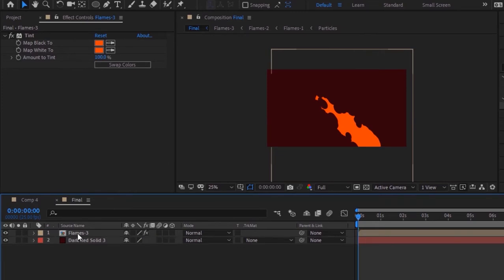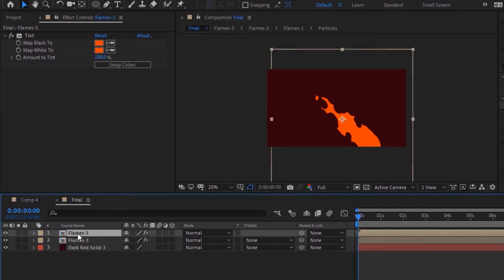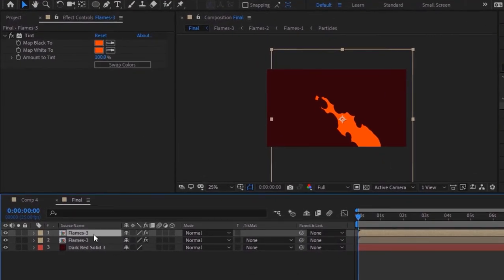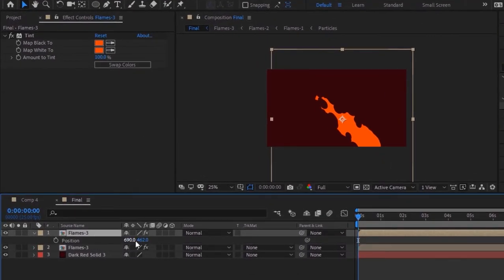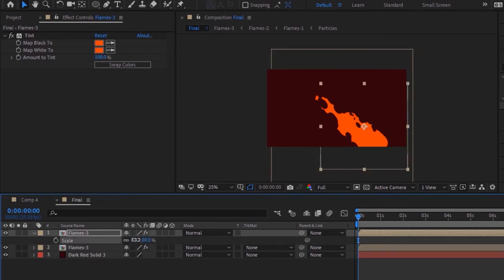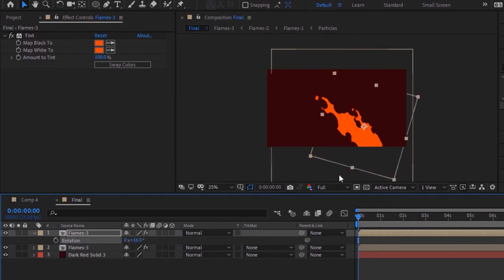Now press S to open Scale and change its scale to 130. Duplicate this layer by pressing Ctrl+D. Press P to open Position and change its position to 892 and 530. Press S to open Scale and change its scale to 80. Now press R for Rotation and change rotation to 16 degrees.